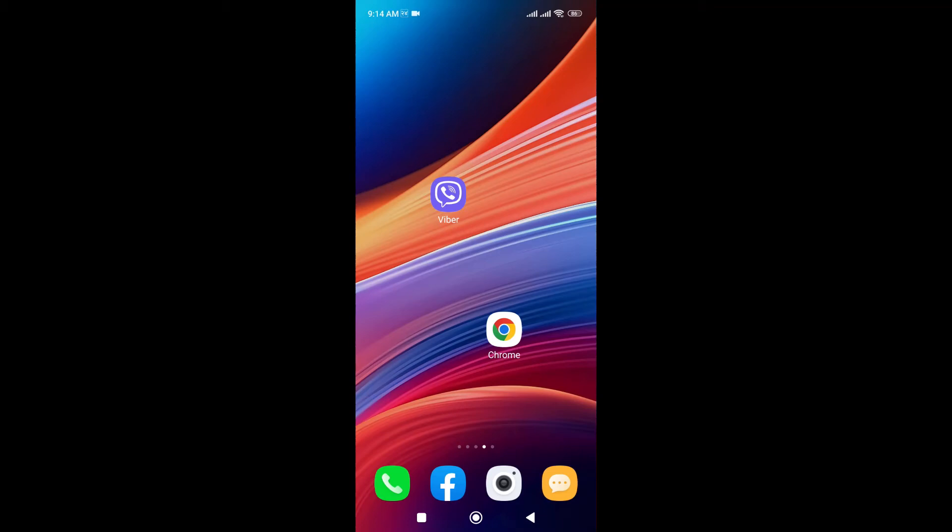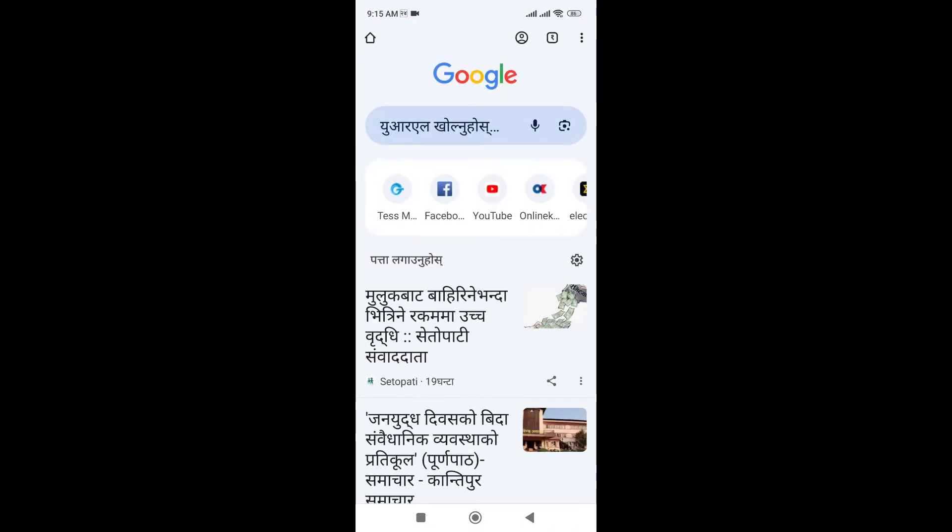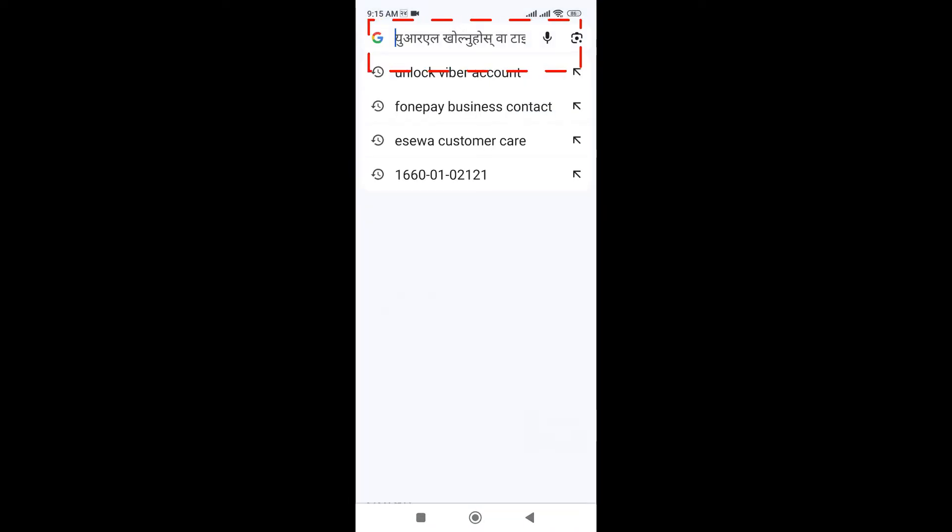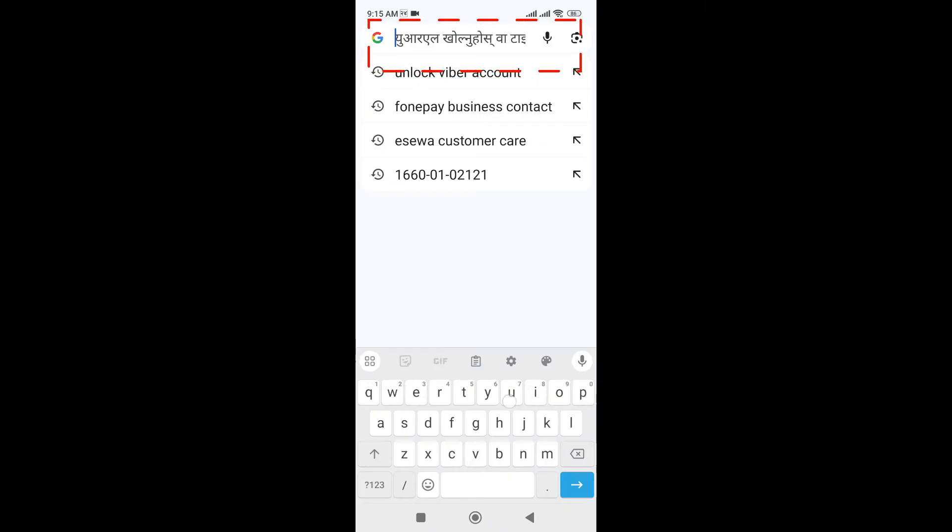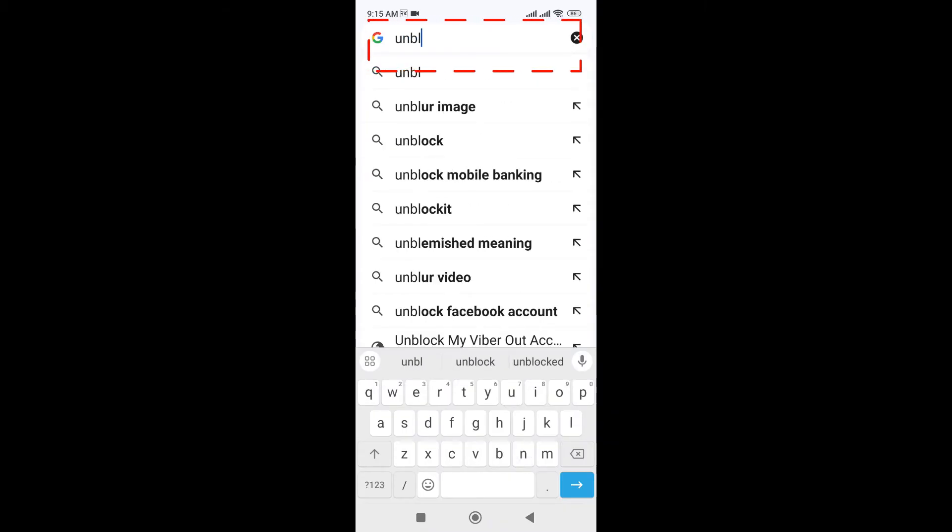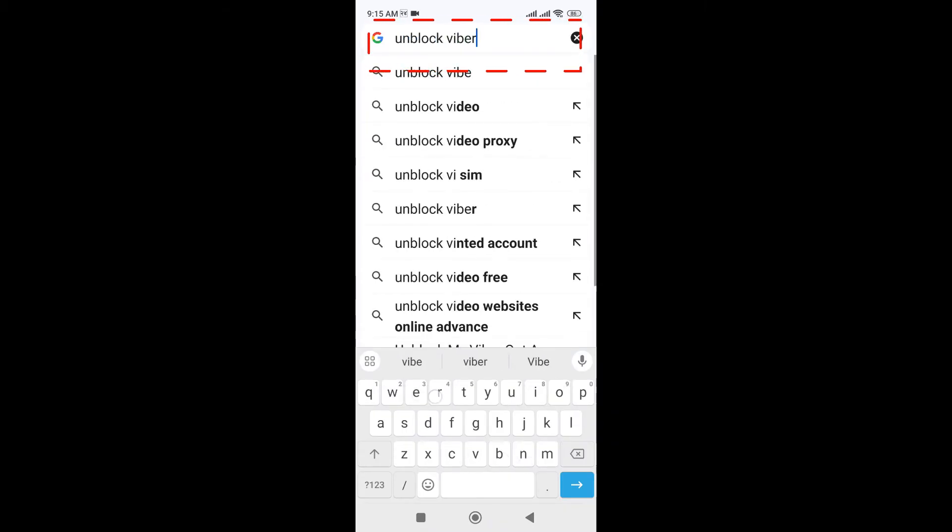Hey everyone, welcome back to the channel One Two Step. In this video, I'm going to show you how to activate your Viber account after deactivation. It's very simple. Just go to Chrome here and search for unblock Viber account.